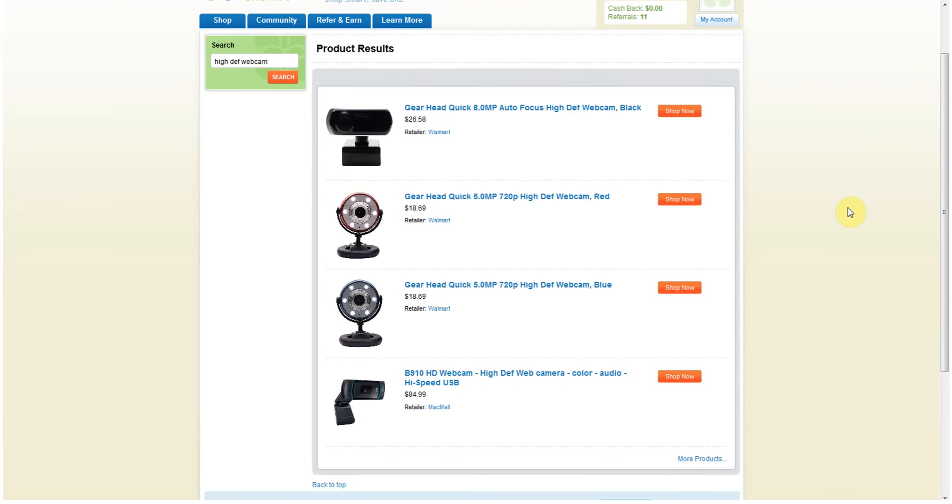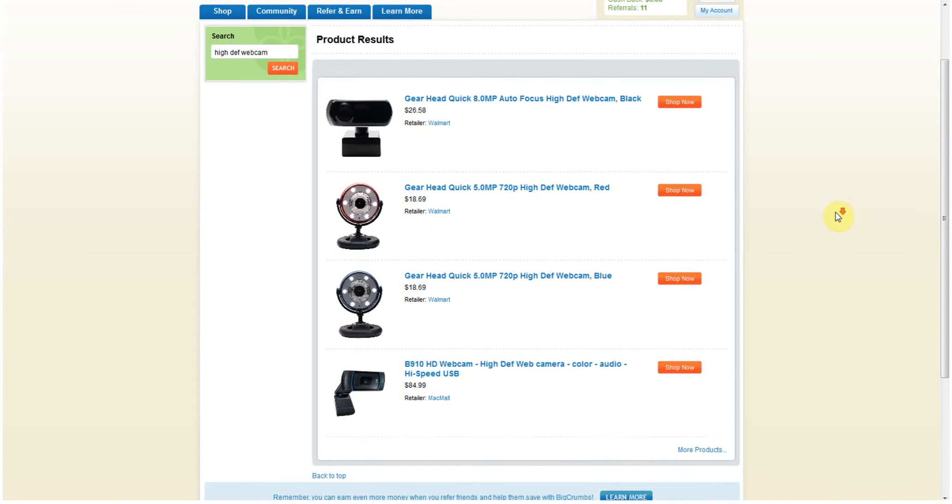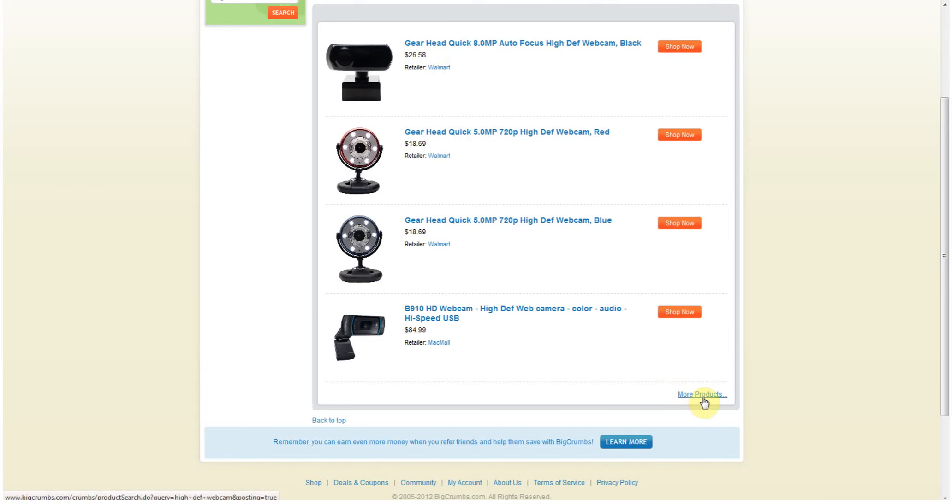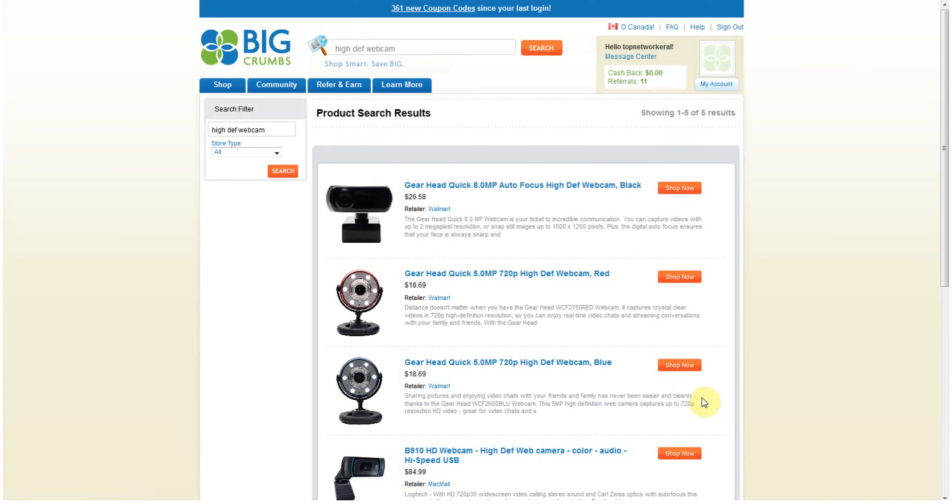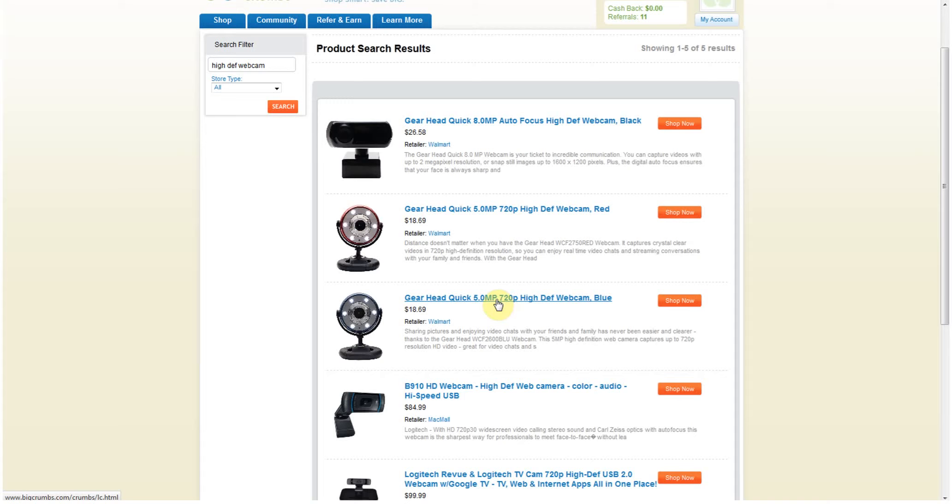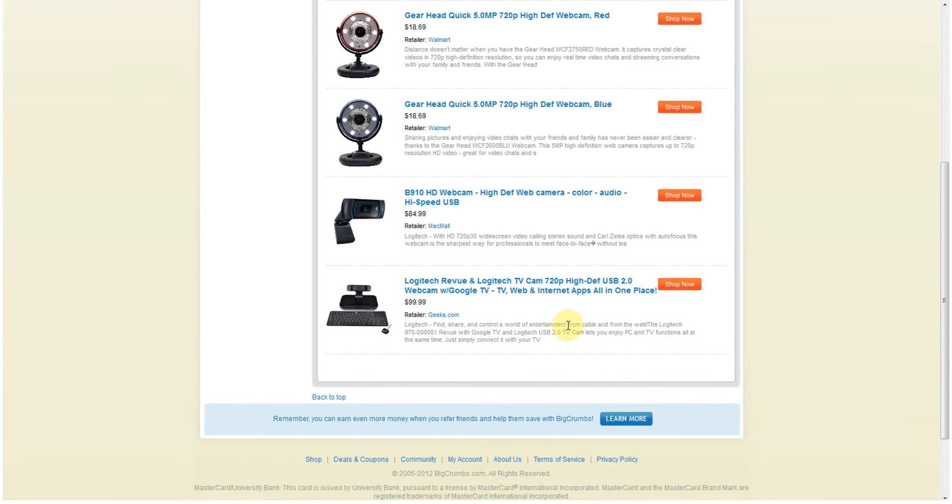Here is a Gearhead 8 megapixel auto focus high-def only 30 bucks. The retailer is Walmart. Let's go to more products. I want to see what my options really are because here's one that's 18, 5 megapixels, and I can save some more money that way.